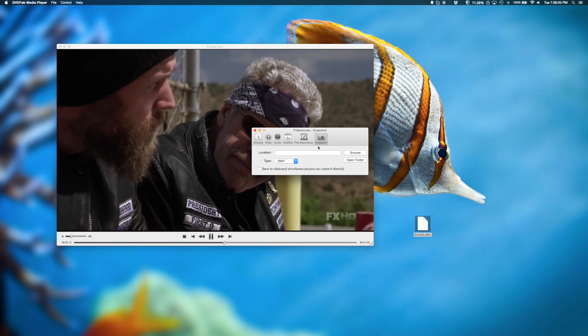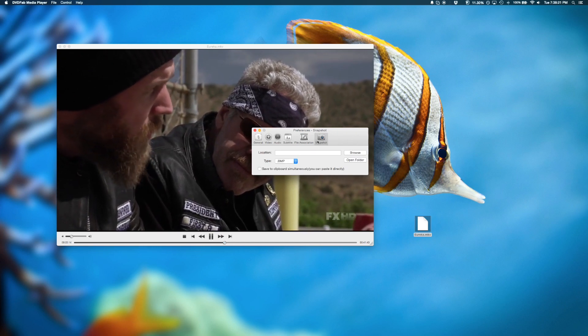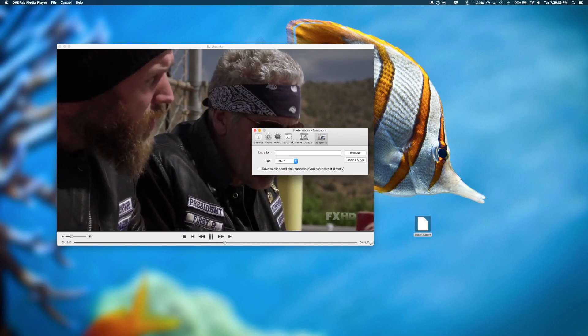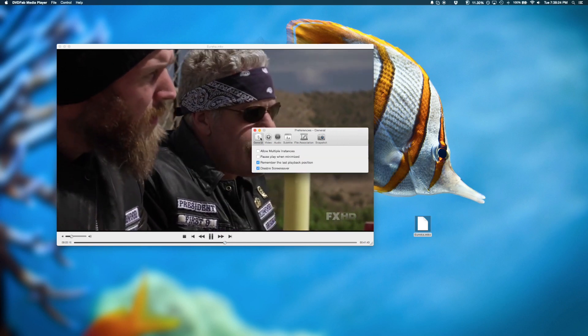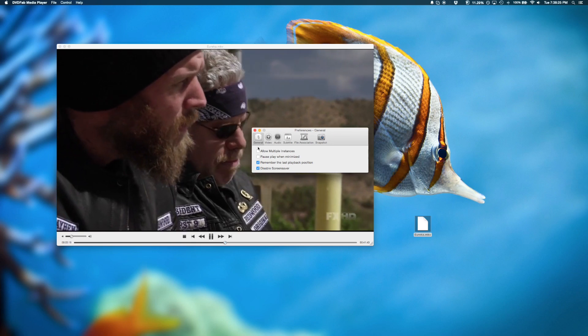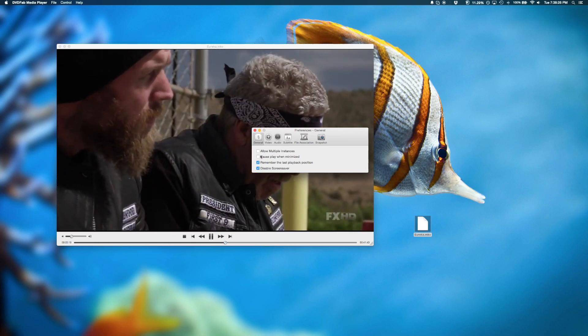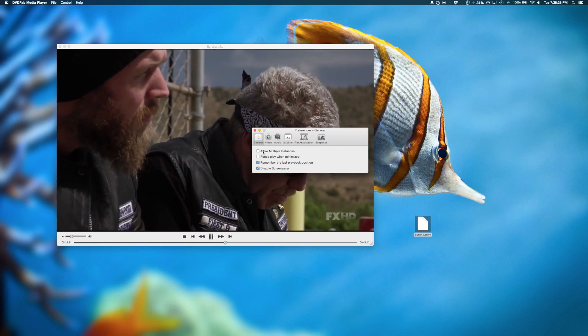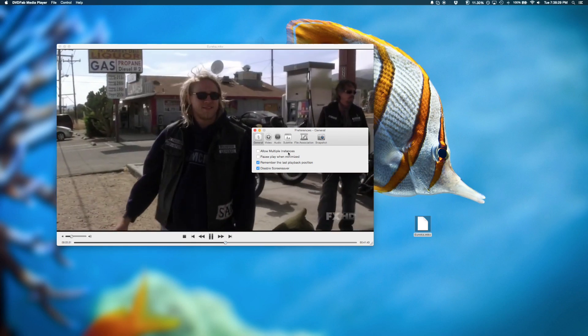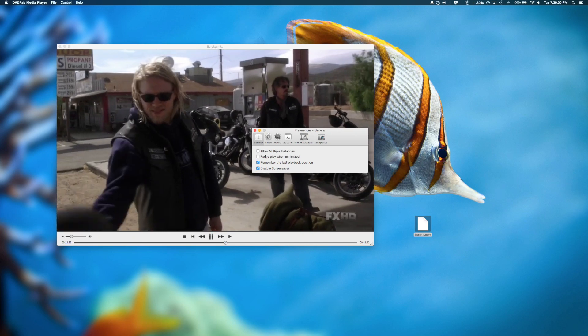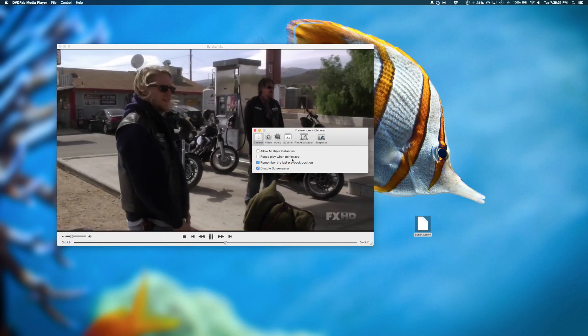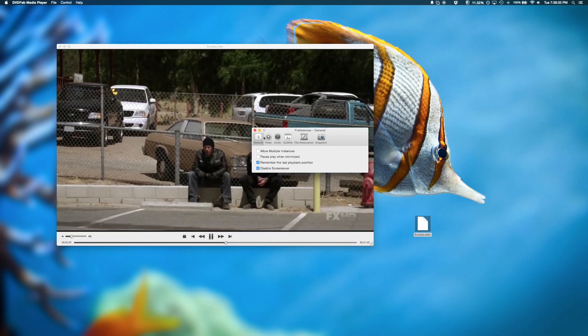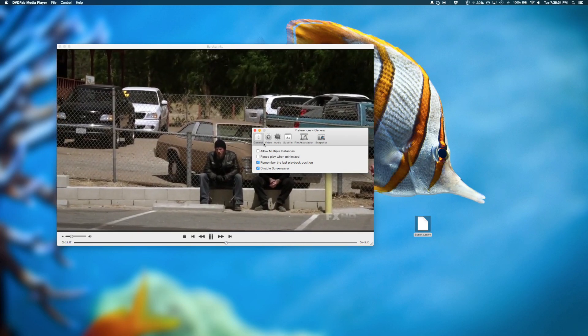And the snapshot option is also in this section here. And the general options include basic stuff like allowing multiple windows to run at the same time, and pause playback when minimized and stuff like that.